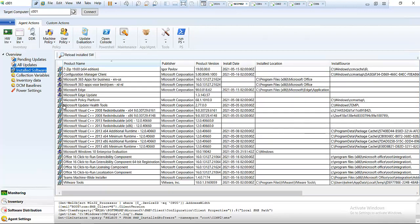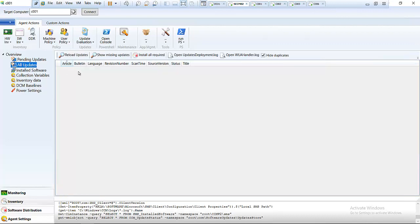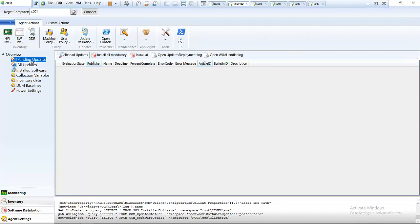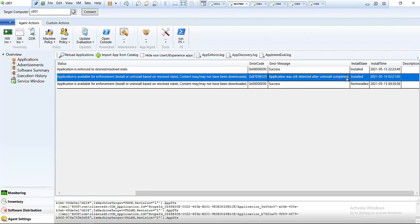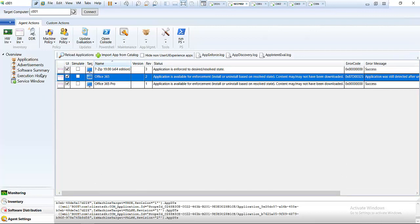Under Inventory, if I click Installed Software, we can see all the software installed on that device. If I go to All Updates, we can see updates that have been installed — since this is a new virtual machine I just installed, we don't have any updates or pending updates. Under Software Distribution, we can see applications distributed to the device via SCCM, and check whether installation succeeded or if there was an error. The installation status shows installed or not installed.